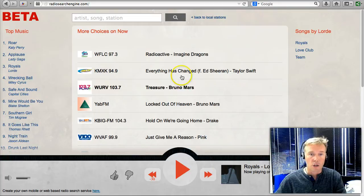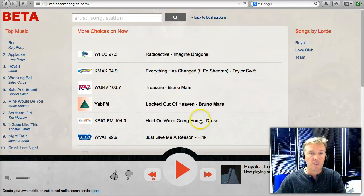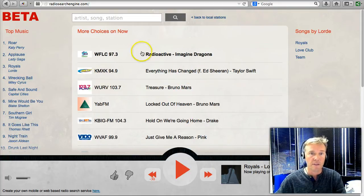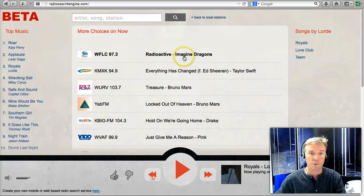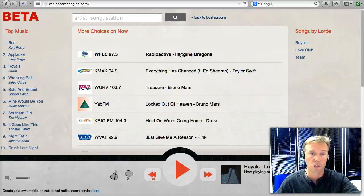Once you click on a song, you'll immediately see a list of other songs that you might be interested in — in this case, Radioactive by Imagine Dragons, Taylor Swift, Bruno Mars. If you want to listen to one of those, just click, and that will start playing.